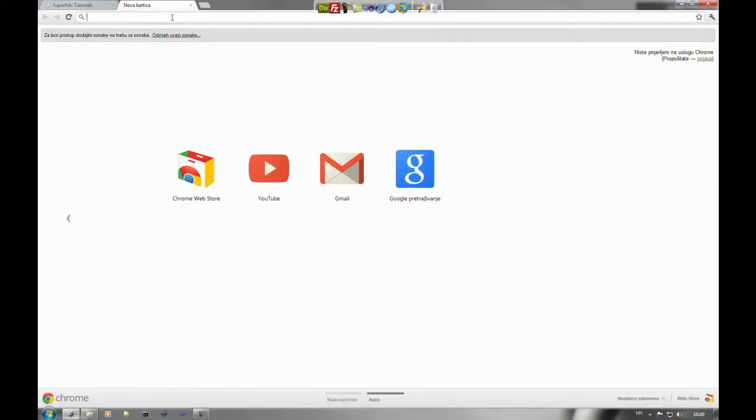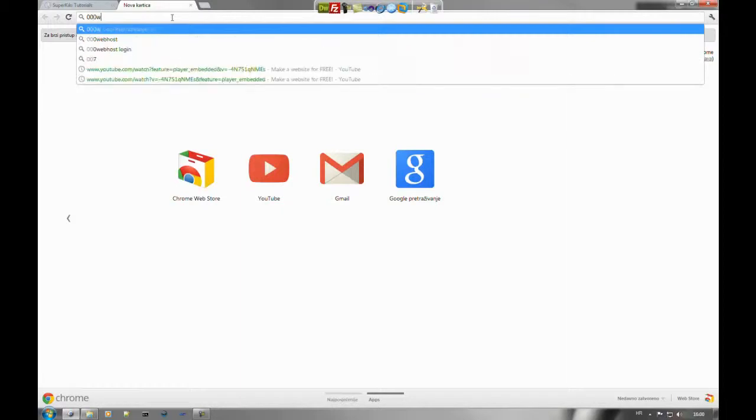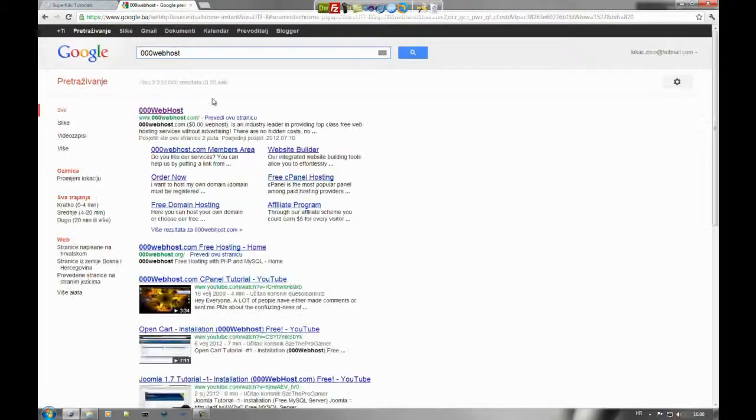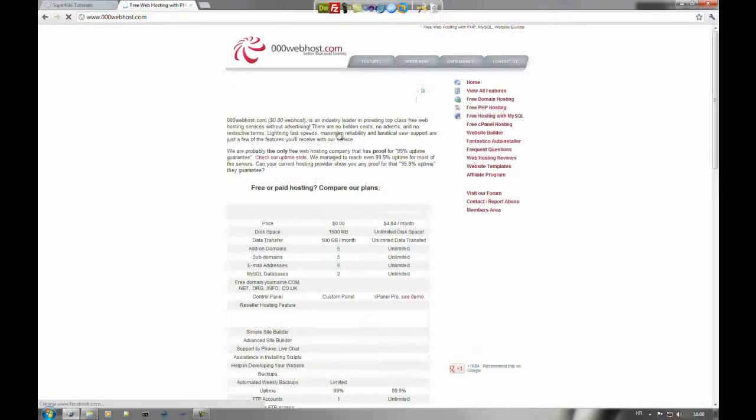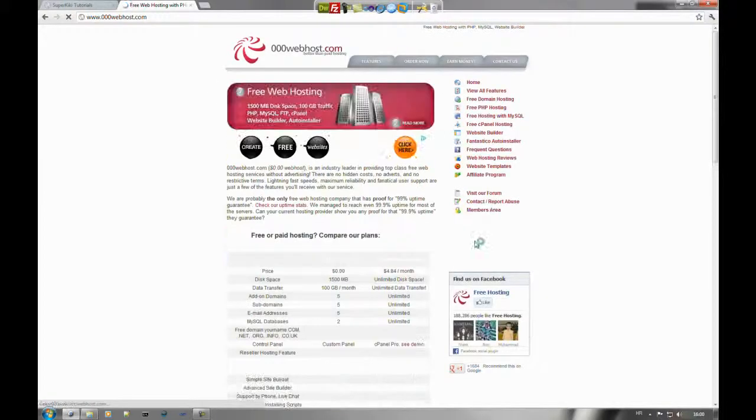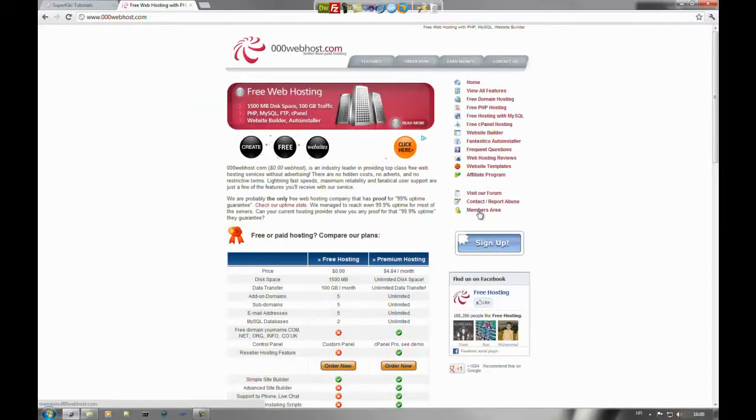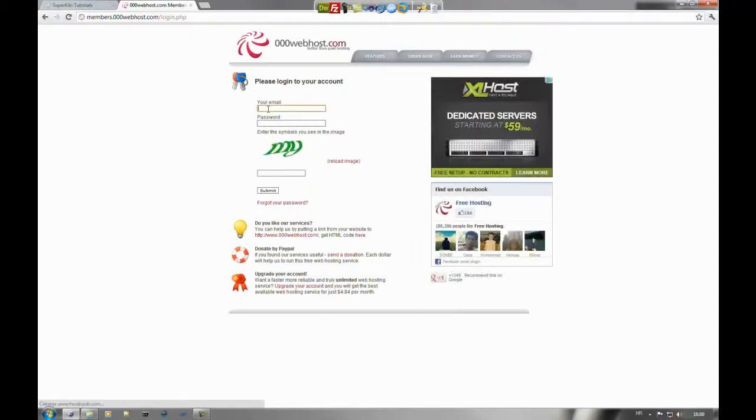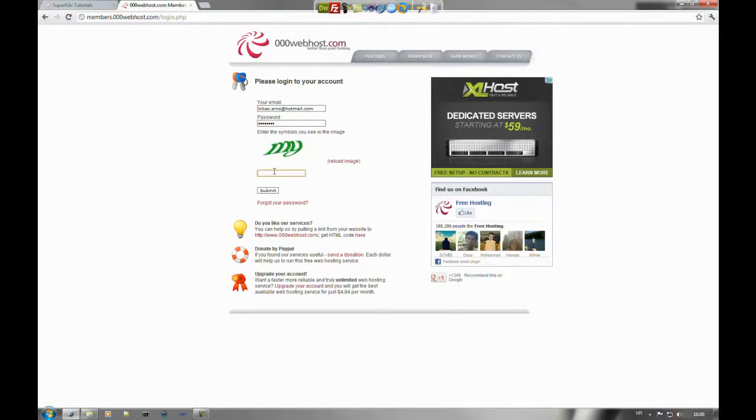You go to your account, you log in, type this word.